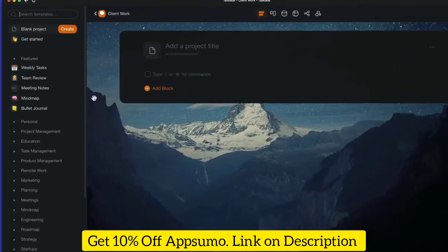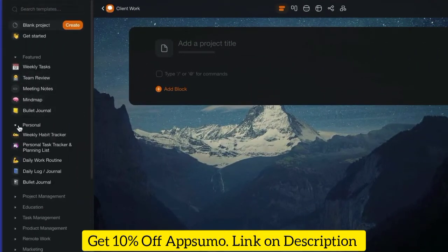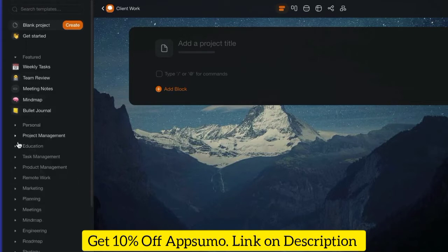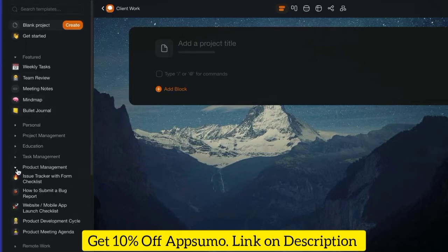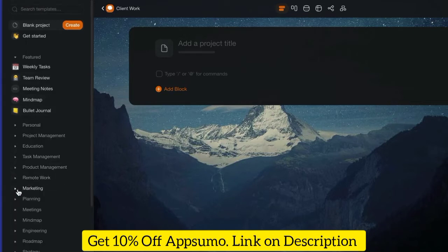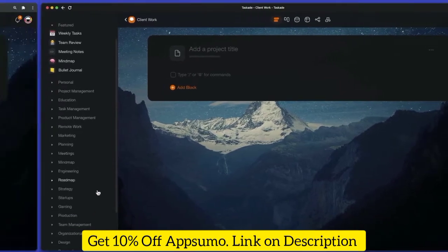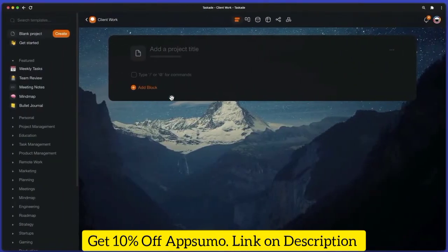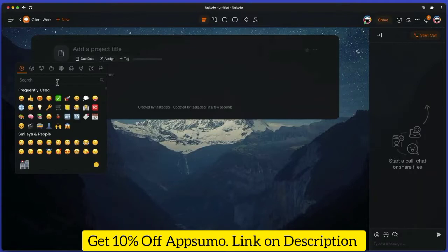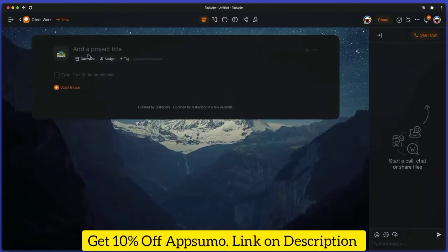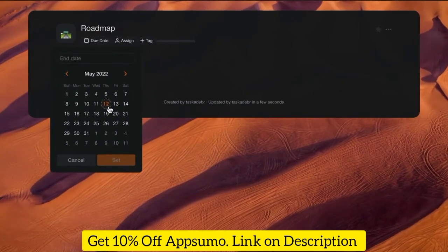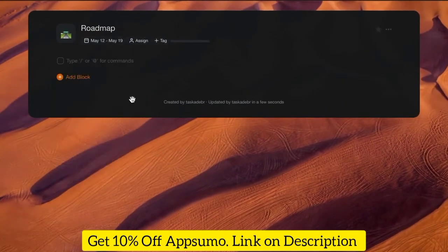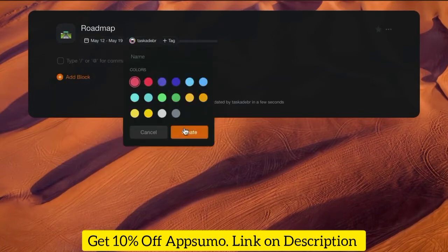When creating a new project, use the sidebar on the left of the screen to browse hundreds of ready-made templates organized into categories. But if you want, you can start from scratch. Just name the project and start writing. Below, you can set a deadline, assign a person responsible for the project, and add color-coded tags.